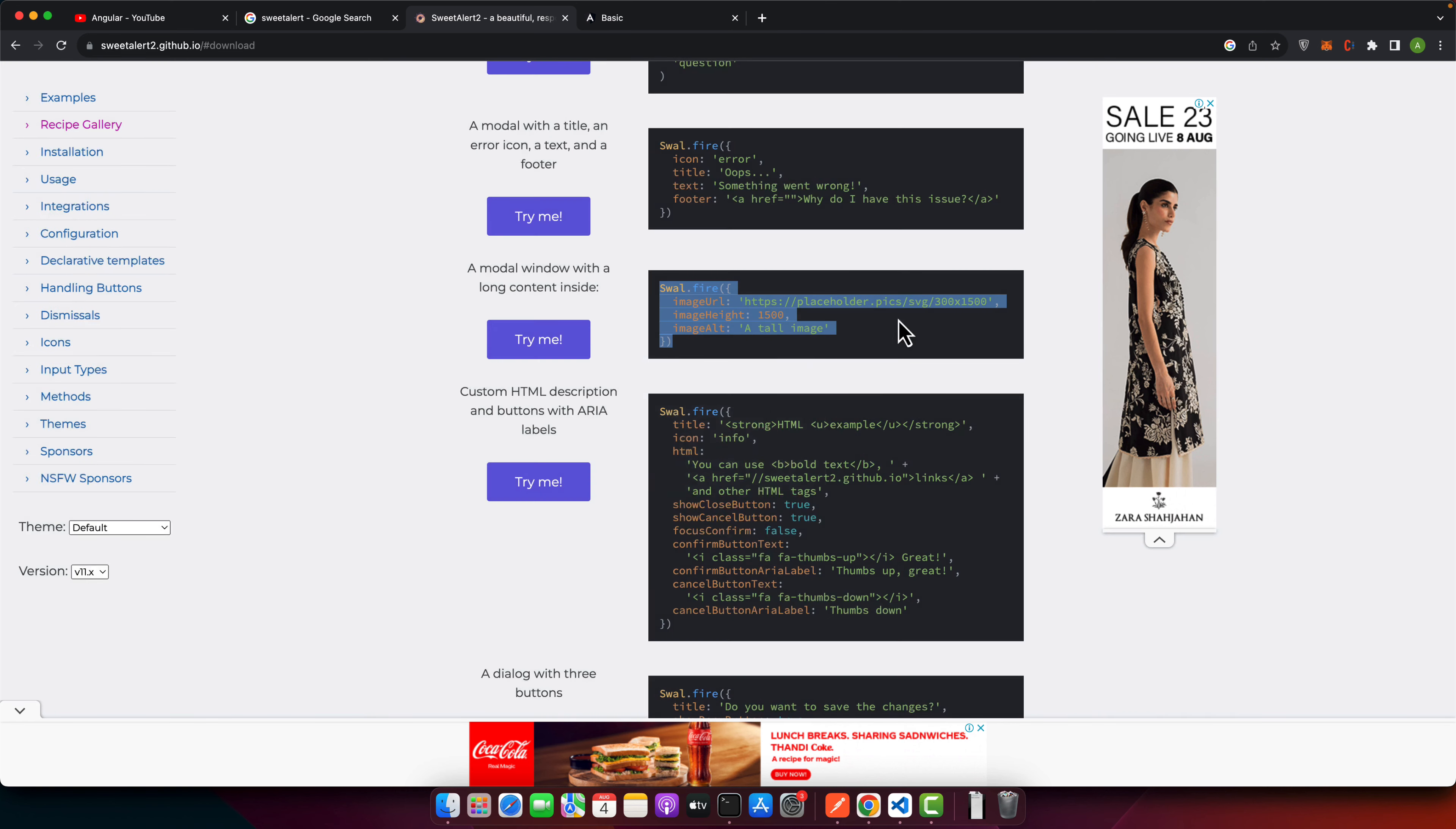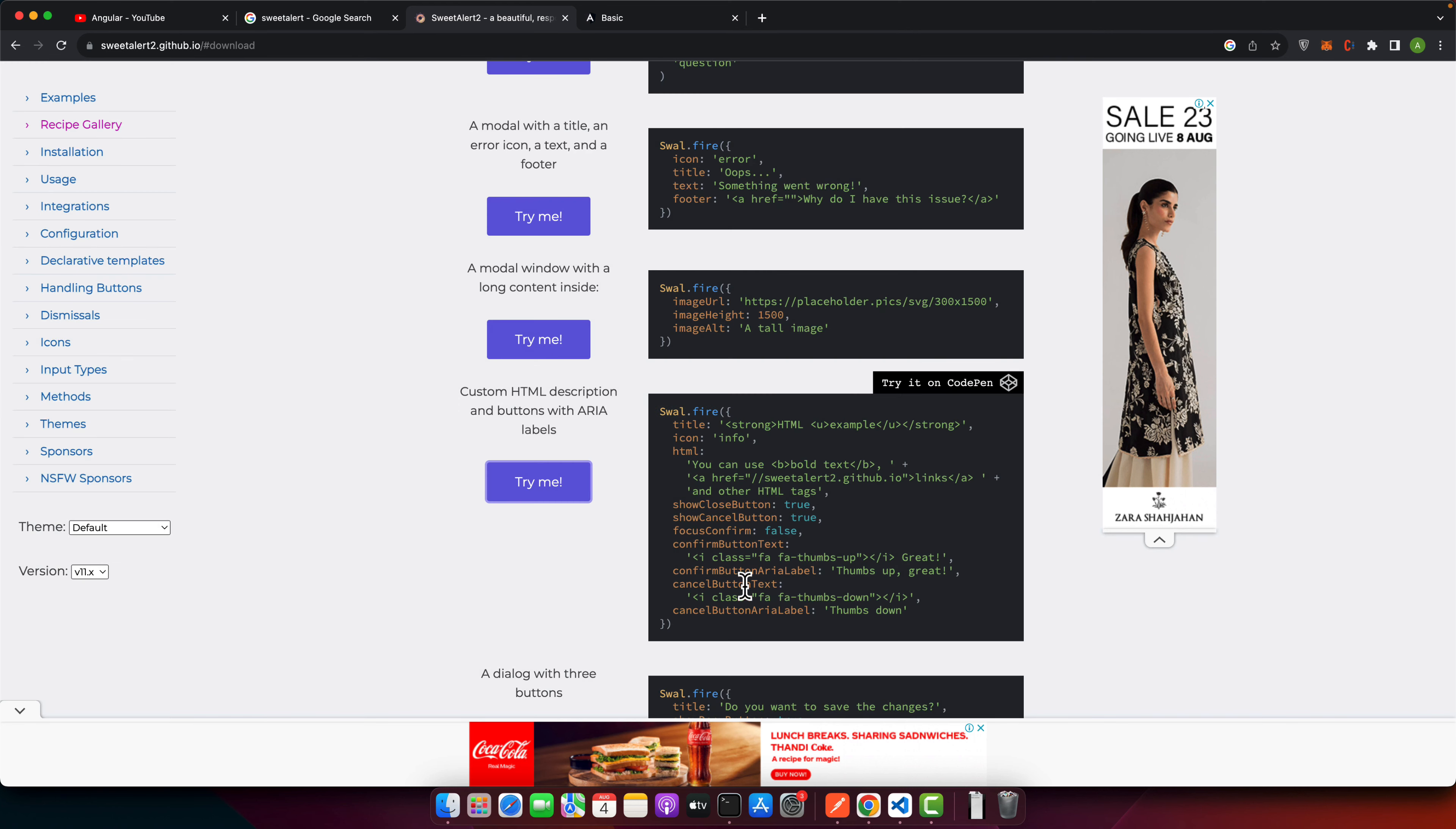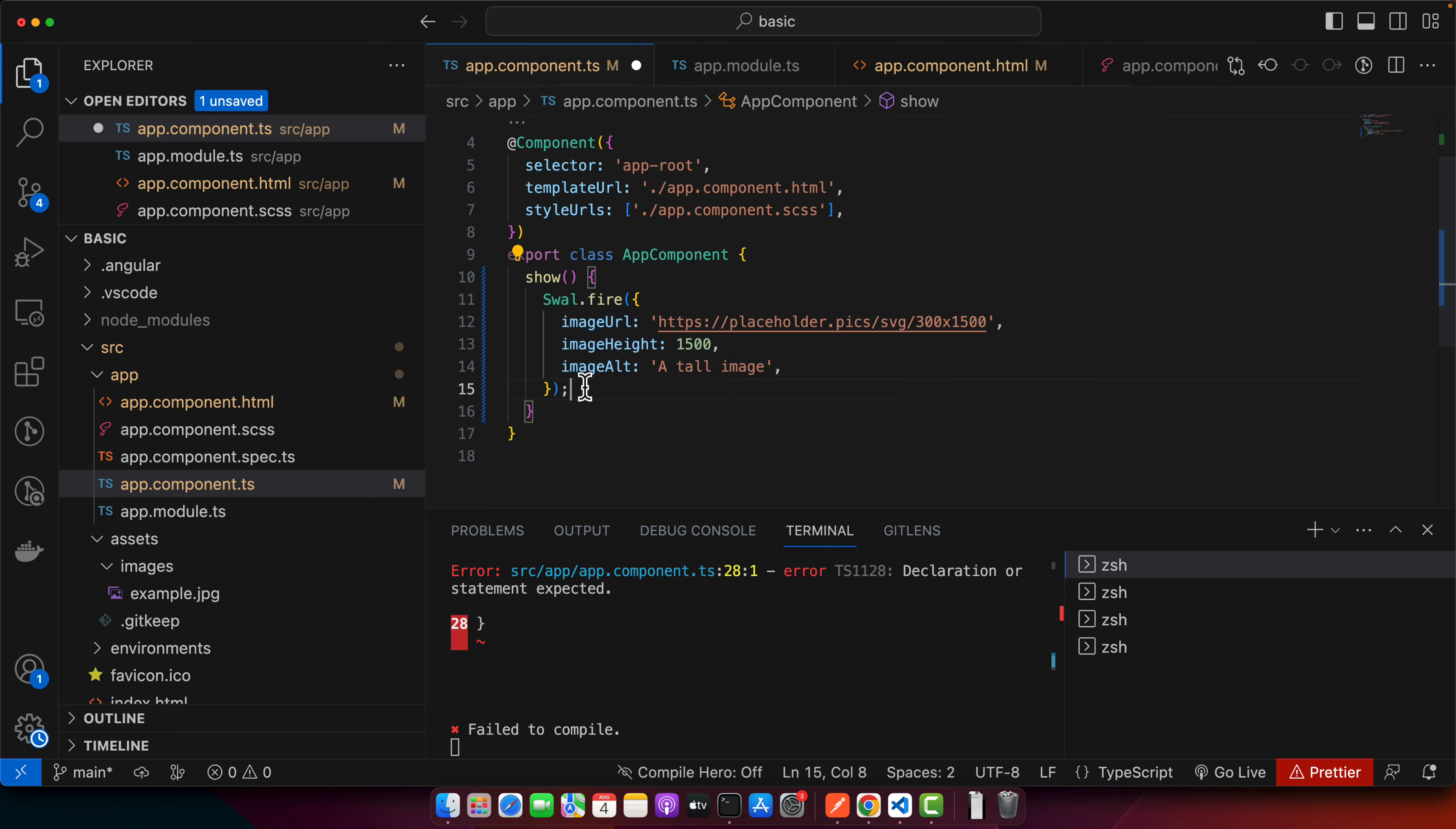After that, we have the custom HTML description and button with area labels. So here you can see that in the main content, it is using the HTML instead of plain text. And other than that, it has a lot of other options. It has icon info, it has show close button, show close, show cancel button. So you can configure if you want to show close button or cancel button. And you can define if you want to focus on confirm button or not. And then you can give it the icon for the confirm button. You can give the text for the confirm button and you can give it the area label for the confirm button. And you can give it the cancel text where you can also pass the HTML as well. And you can also provide the area label for the cancel button. So let's try this one.